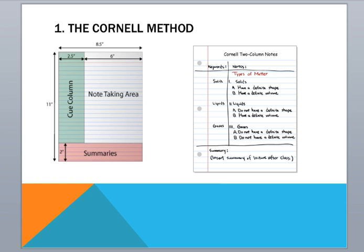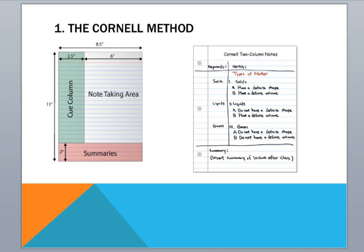So you can see here, this is just an example showing you solids, and then the information about solids, liquids, information about liquids, etc. And on the bottom you would put a little summary of what you learned throughout that lesson. And again, it would give you a way to summarize and remember the information that you learned from that class.